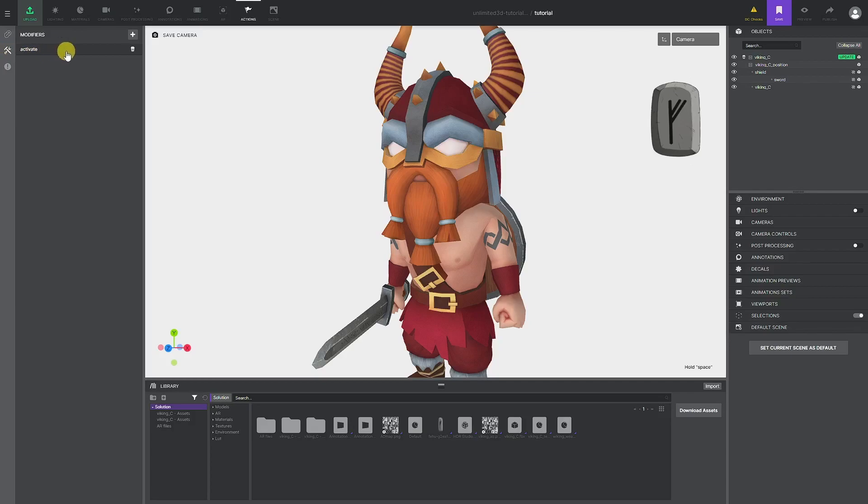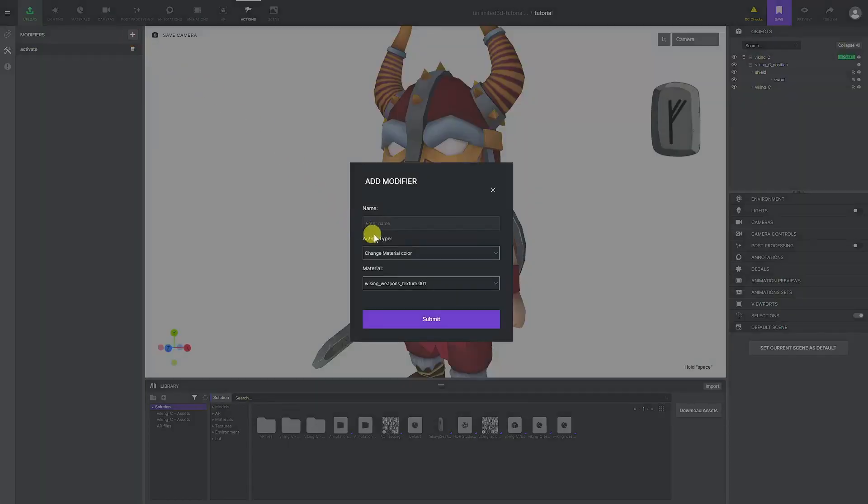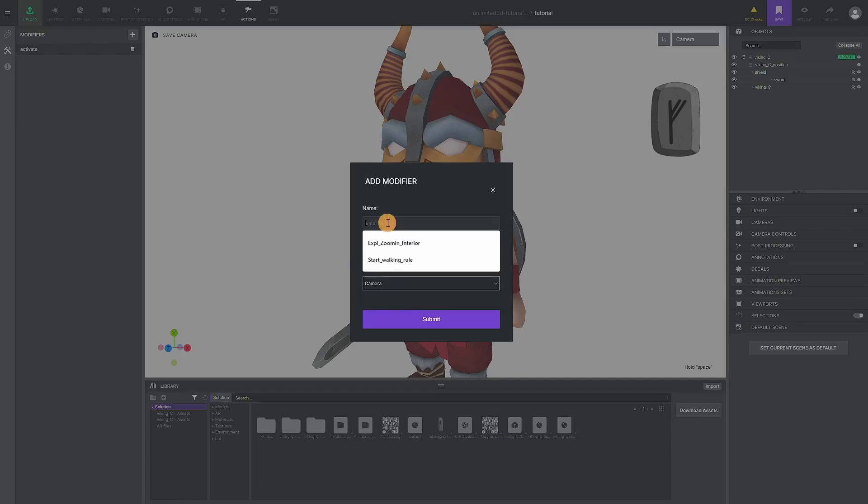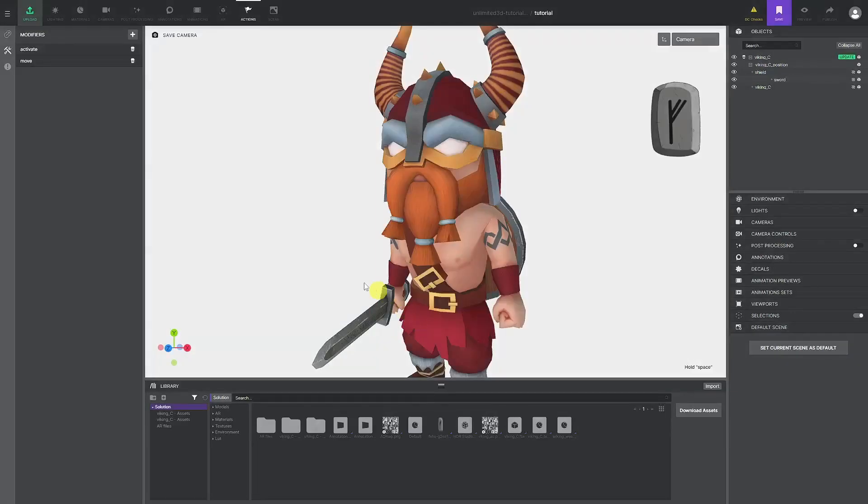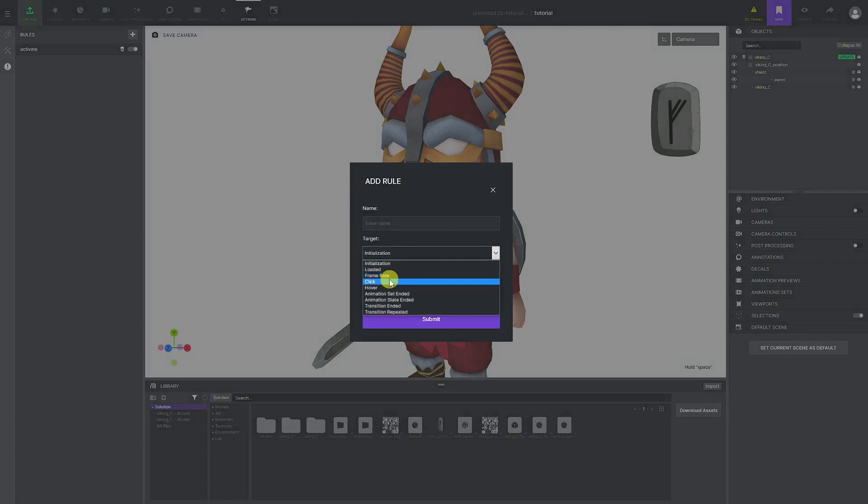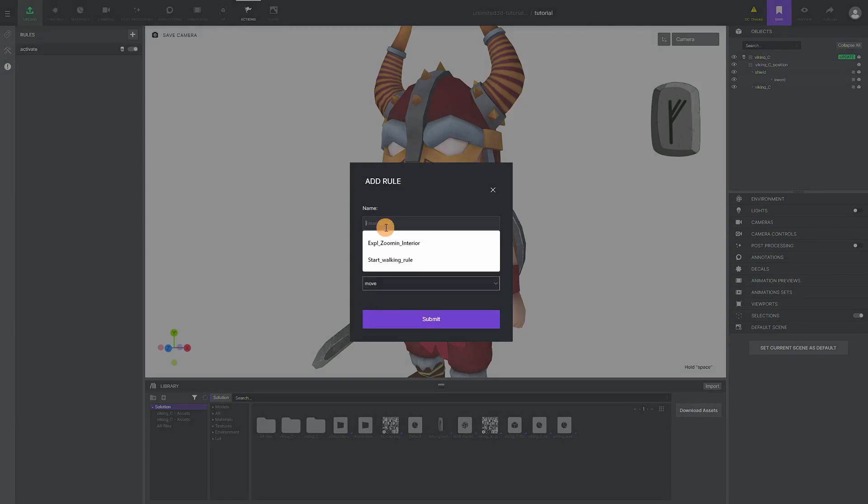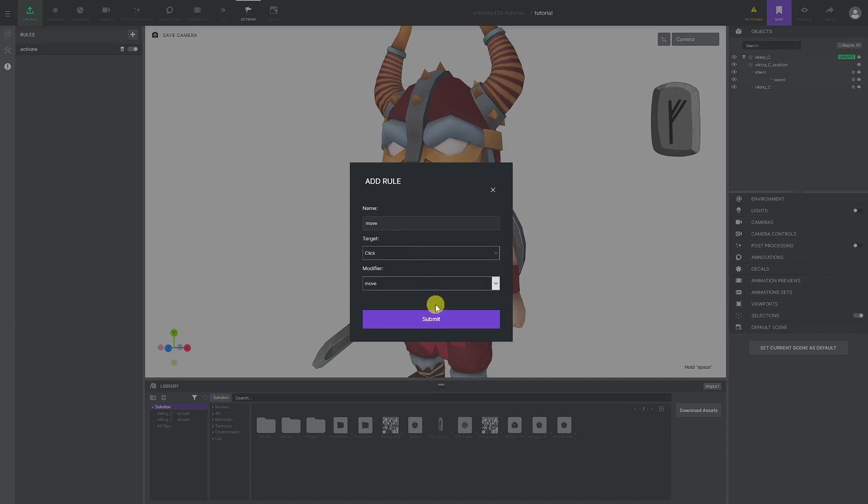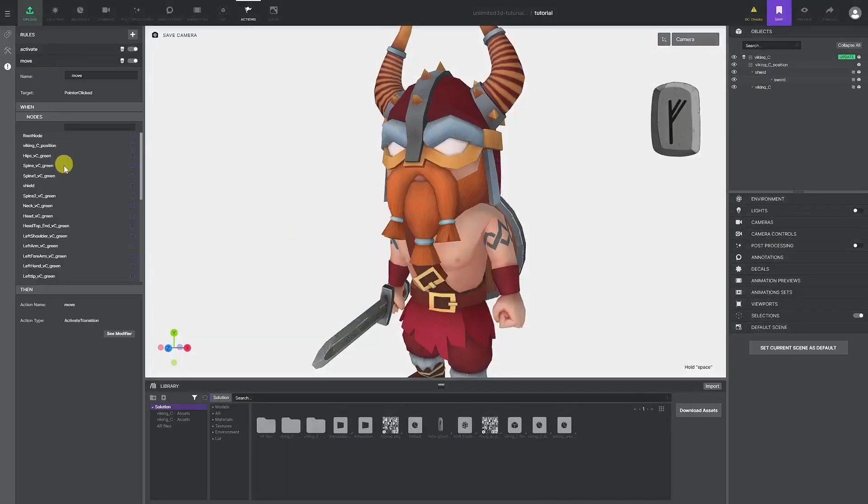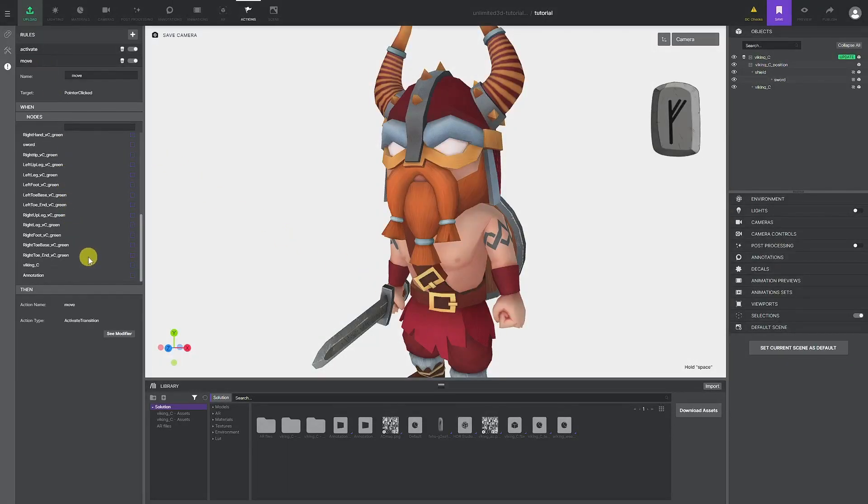Next, we need to create a modifier that will be used to activate our transition. We will choose activate transition for the action type and choose our camera transition. Last, we will create a rule and select click as target and select our camera modifier. In the list for our new rule, we can select our mesh and tick the box beside it.